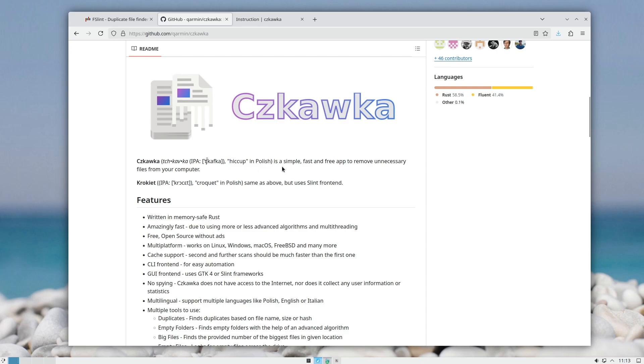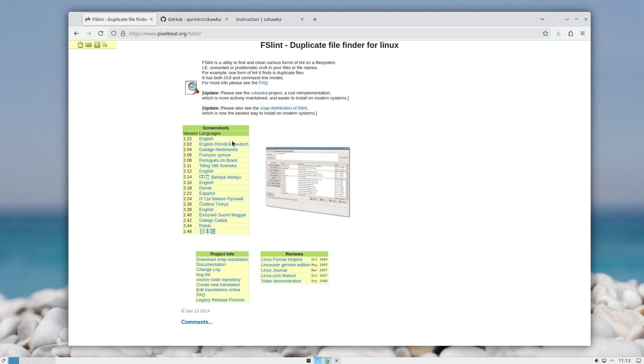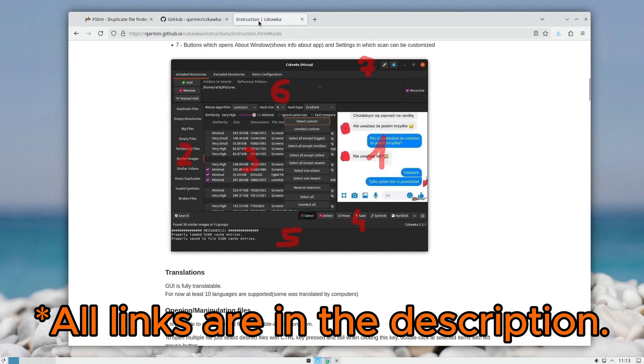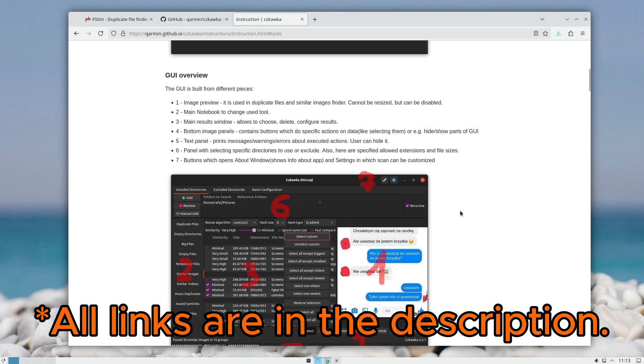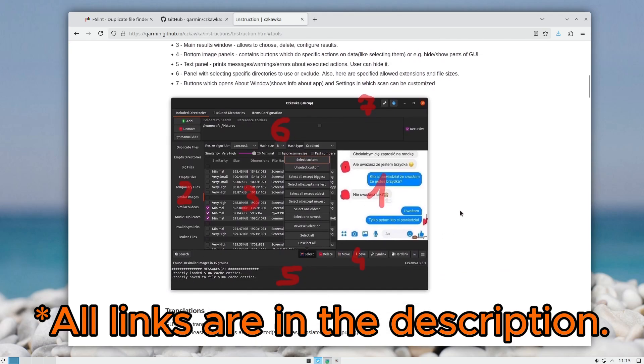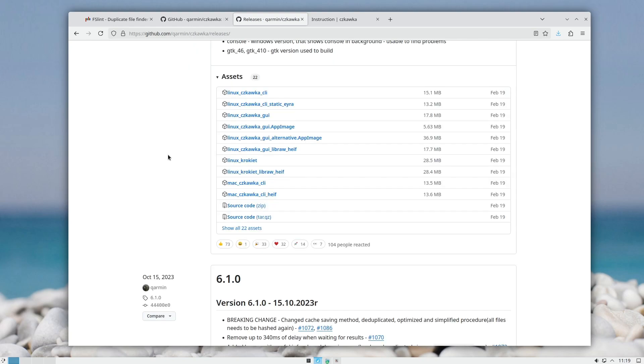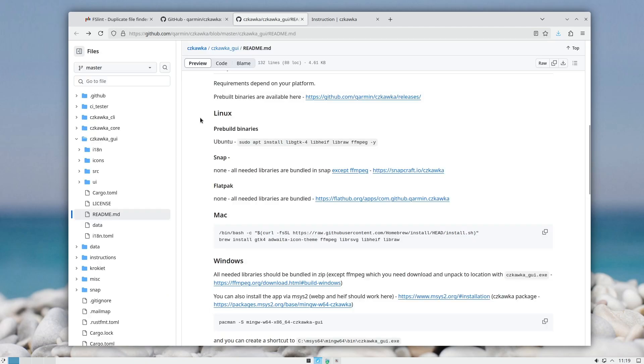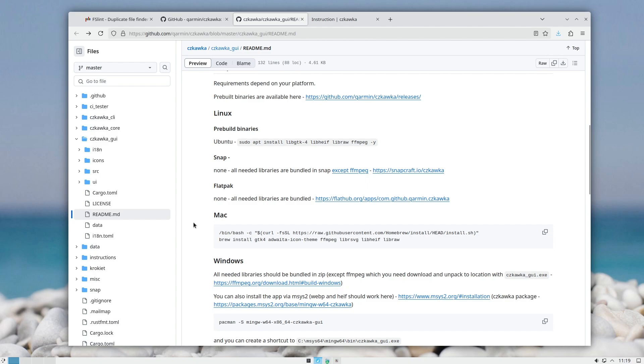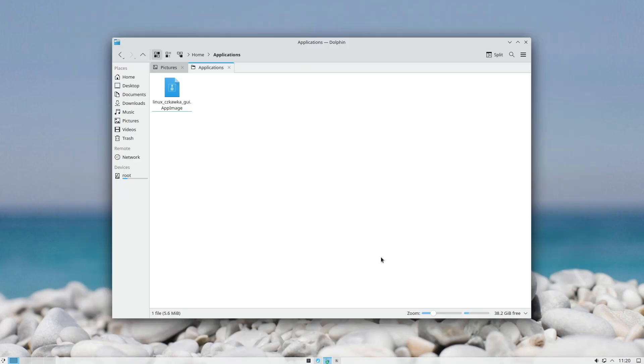You can download Czkawka as an AppImage, which I always prefer, or you can install it as a Snap, Flatpak, and even on Mac through Homebrew. If you download it as an AppImage, you just double-click and run it.